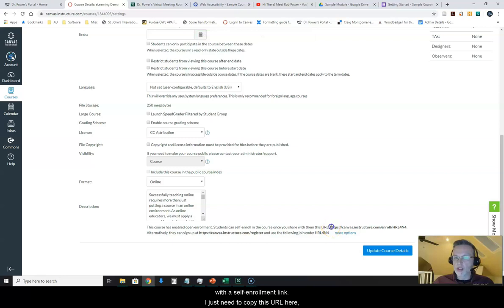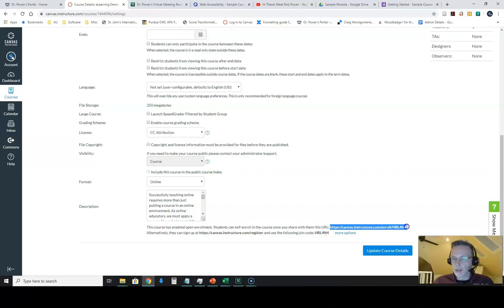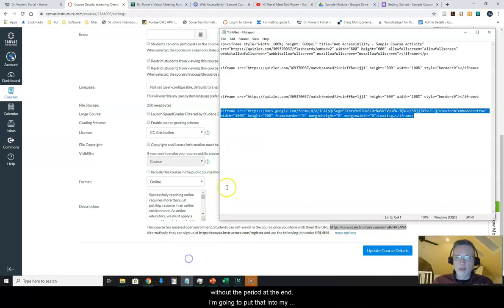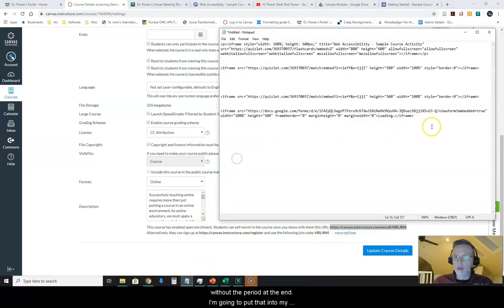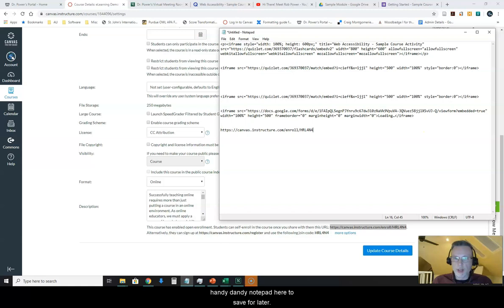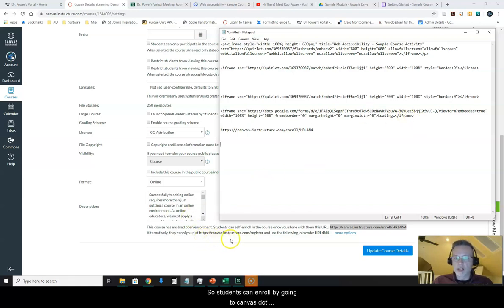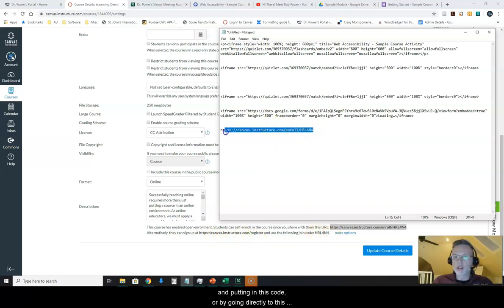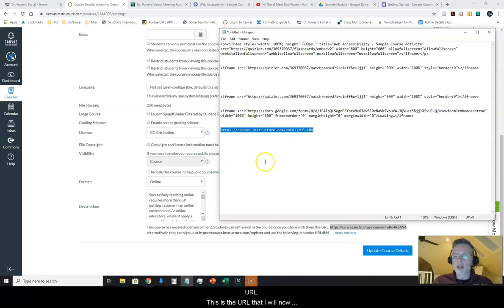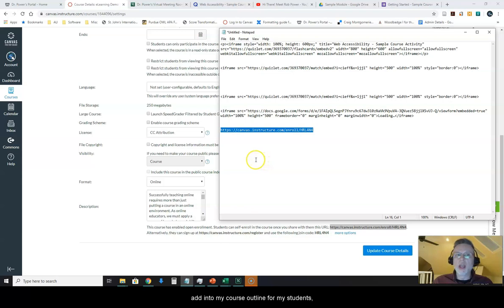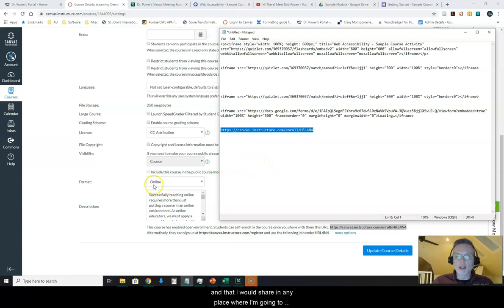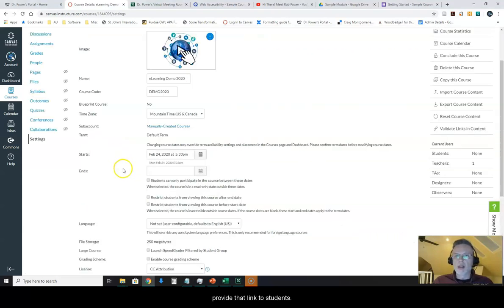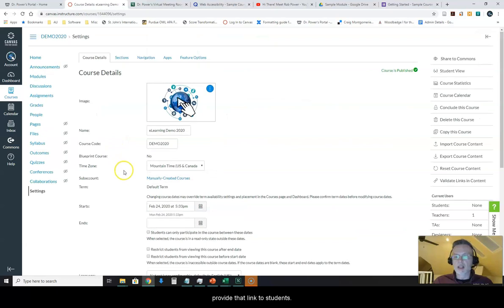I just need to copy this URL here without the period at the end. I'm going to put that into my notepad here to save for later. So students can enroll by going to canvas.instructure.com slash register and putting in this code or by going directly to this URL, and this is the URL that I will now add into my course outline for my students and that I would share in any place where I'm going to provide the link to students.